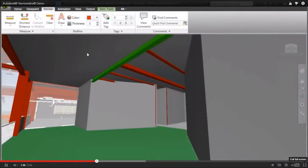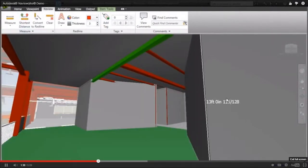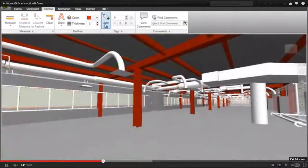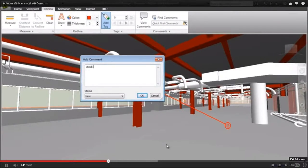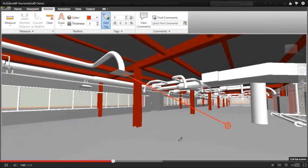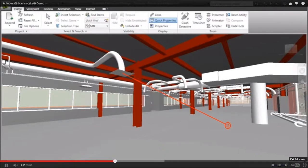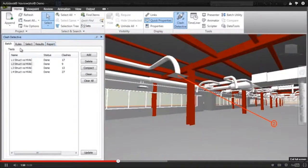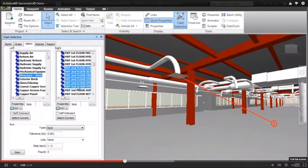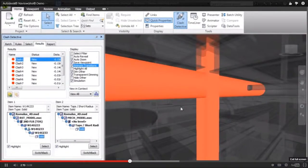Accurate measurements can be taken directly from the model during review or in the field. Markup tools enable collaborative review and communication across distributed project teams. Navisworks further delivers powerful analysis tools, including clash and interference analysis, management, and reporting tools that enable users to find and address coordination issues virtually before getting to site, which can generate an enormous return on investment.